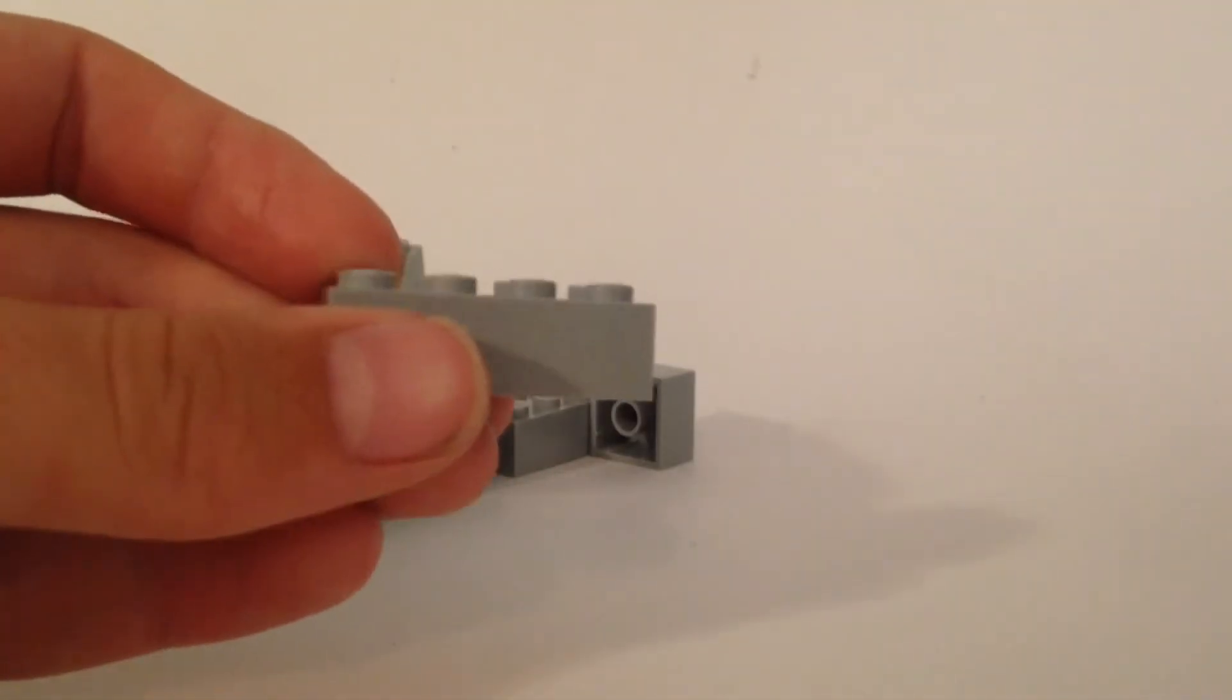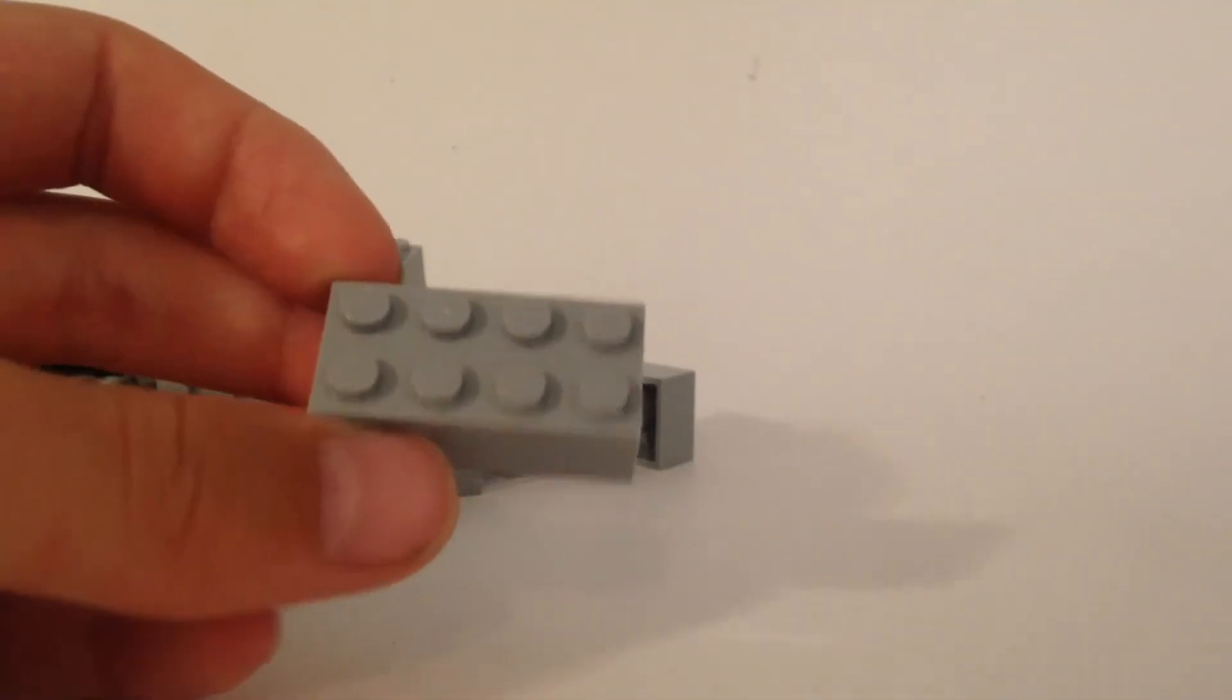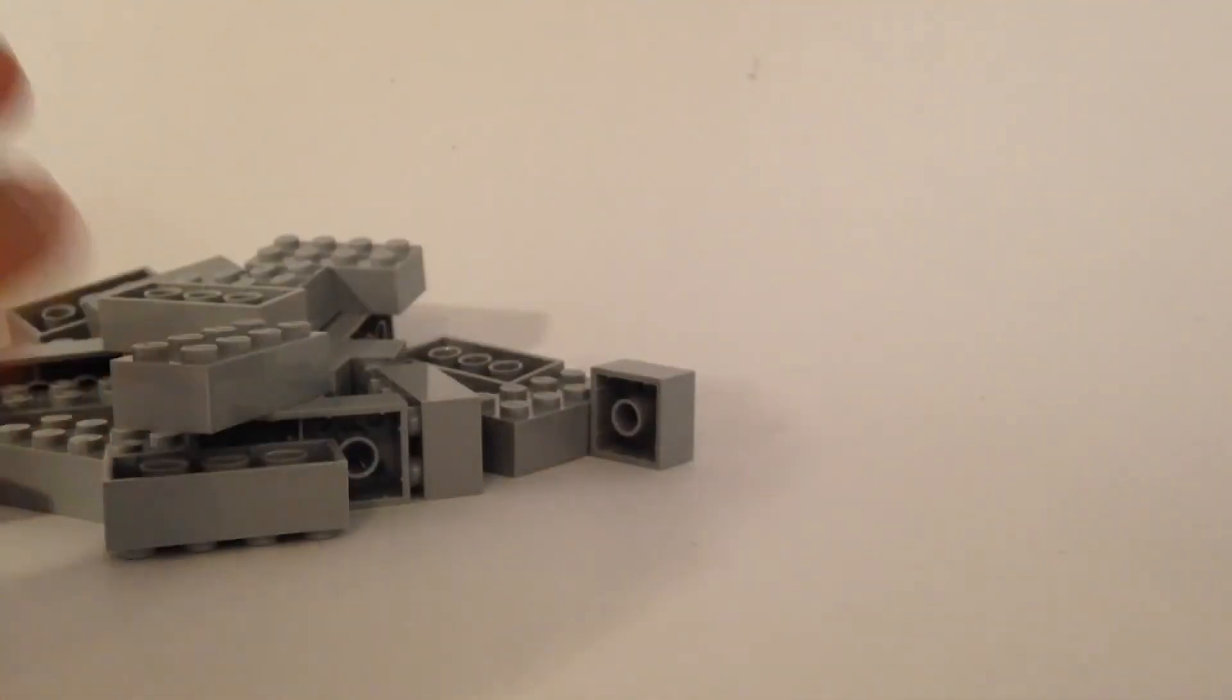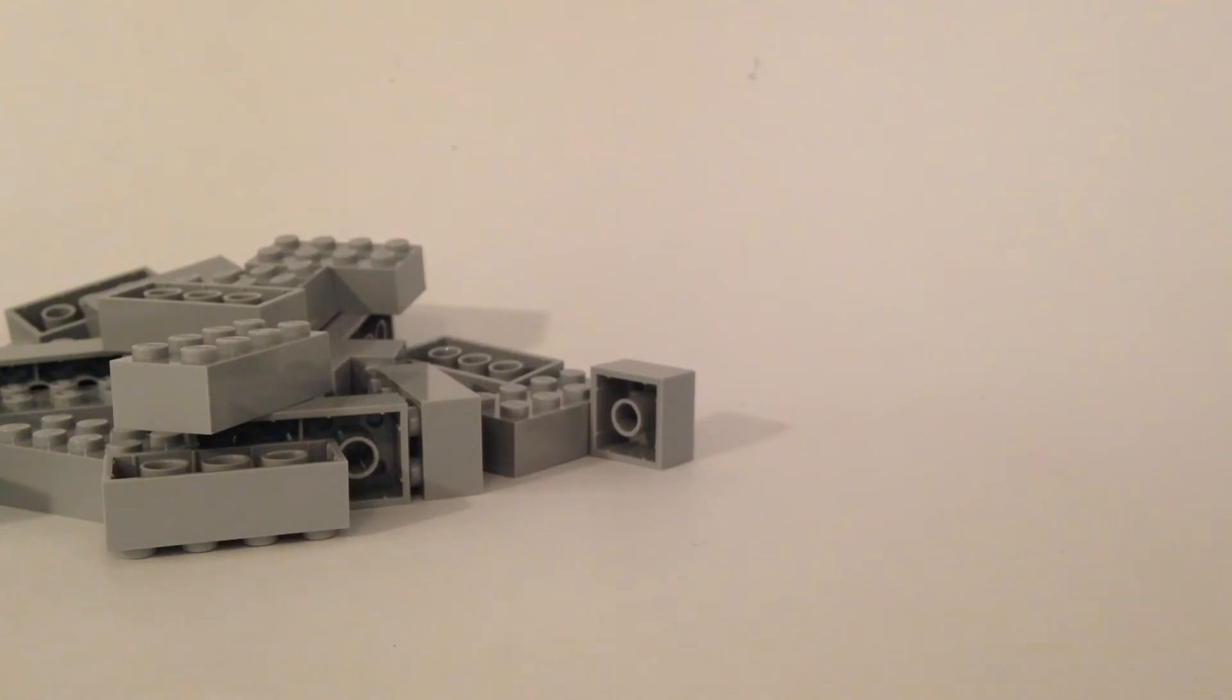But here we go, we've got these. Light gray, it looks like. Maybe even bluish-gray. And if they're bluish-gray, that's awesome. But let's take a look at what we got in the bag.